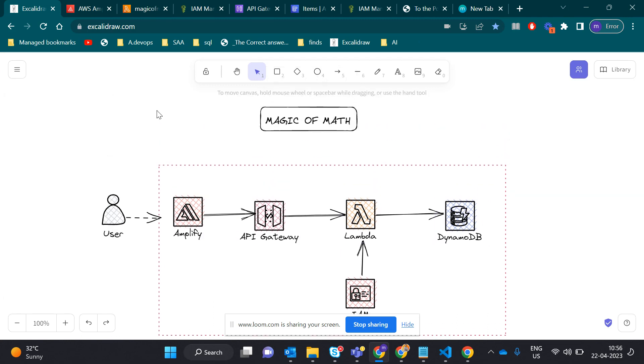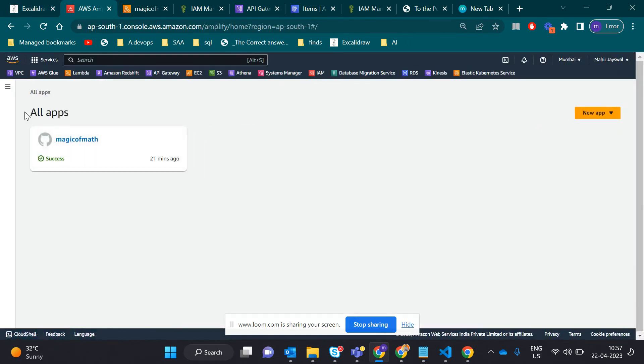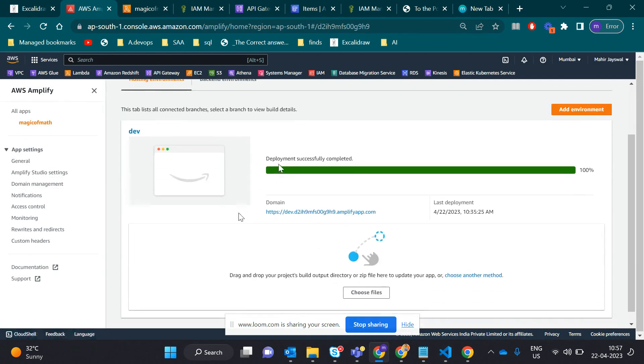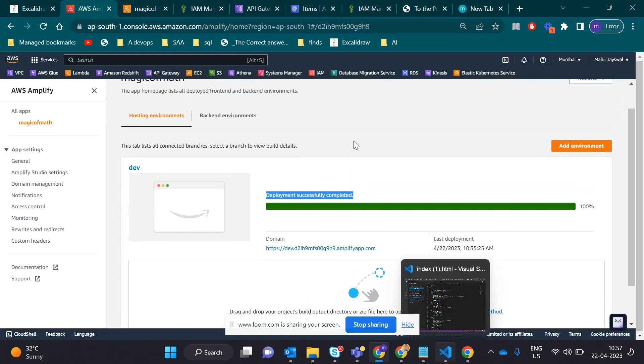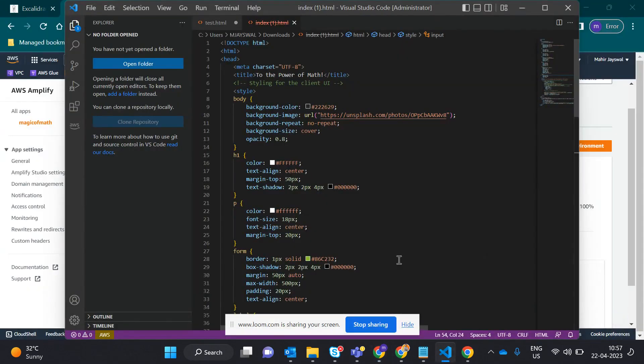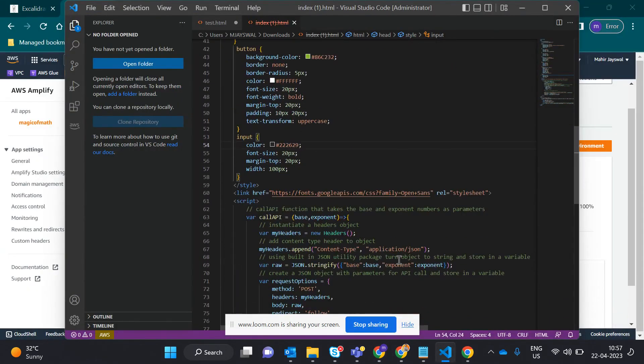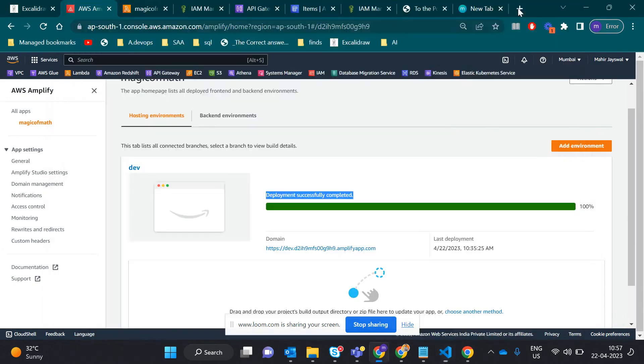Let's start. First, this is AWS Amplify. You can see here I created Magic of Math. I ran this task a minute before. Here I uploaded the index.html zip file which contains simple HTML code. It has simple pages and the API link.